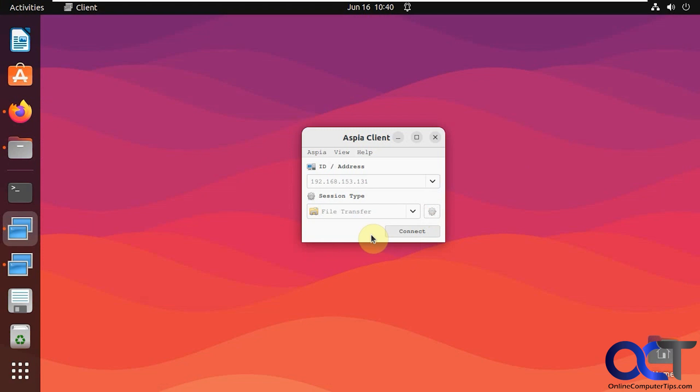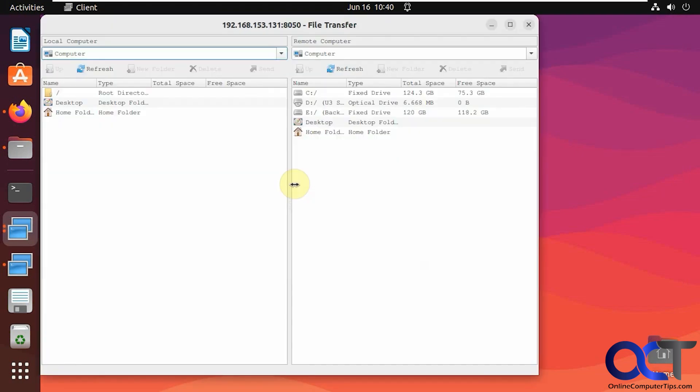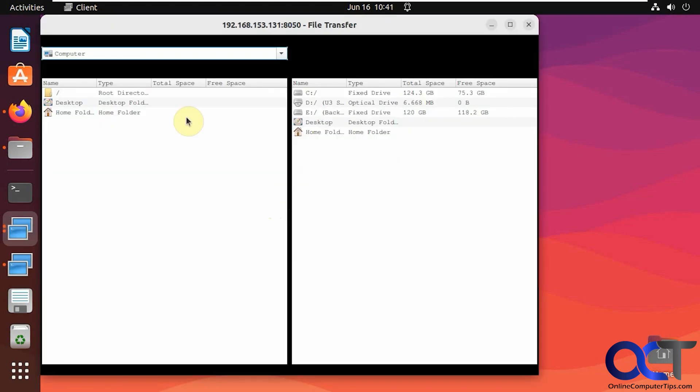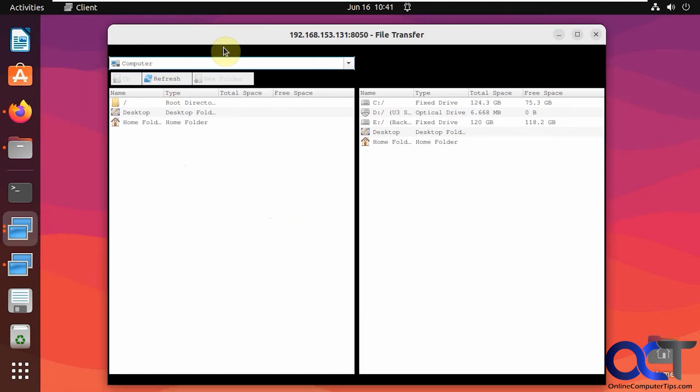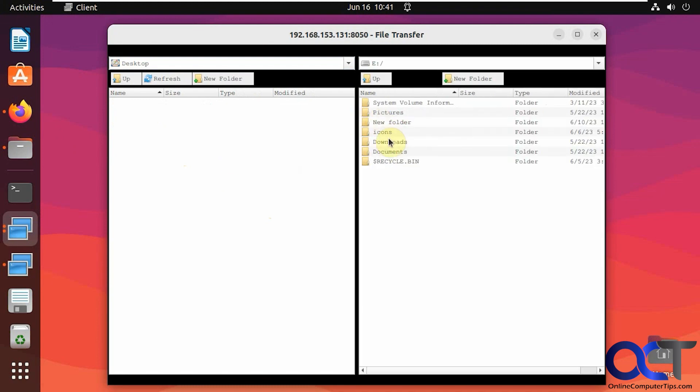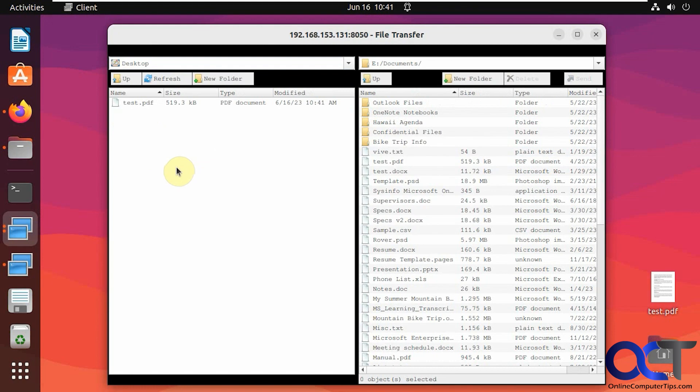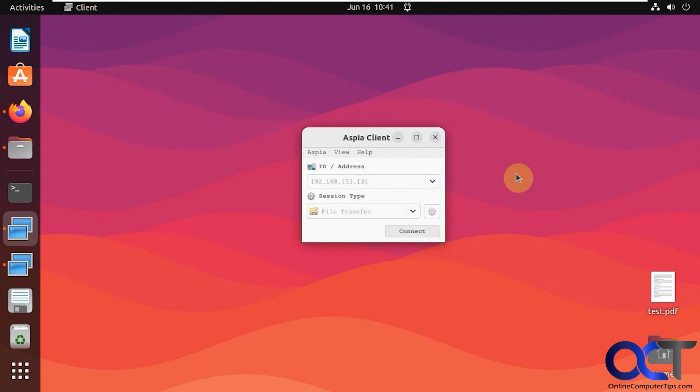So file transfer. Show you this here, same name and password. So we have the source and destination computer. Let's say, let's go to the desktop on Linux. And here, let's just pick a document. Let's say we want to copy this PDF file over. Just drag and drop. And now you can see we have it there. And then you could go the other way as well. So that's the file transfer.